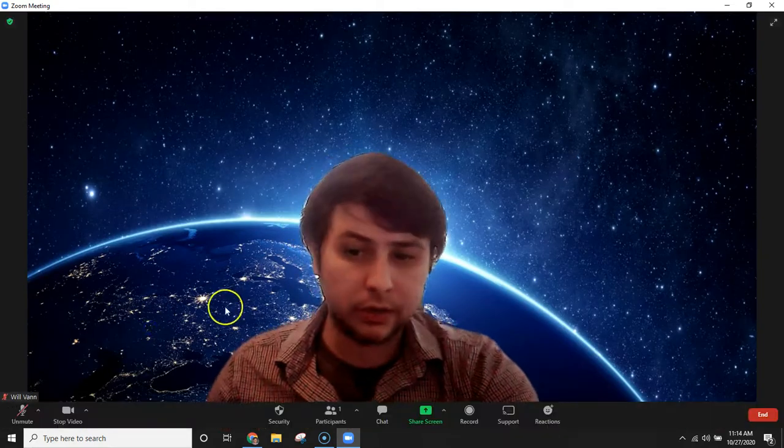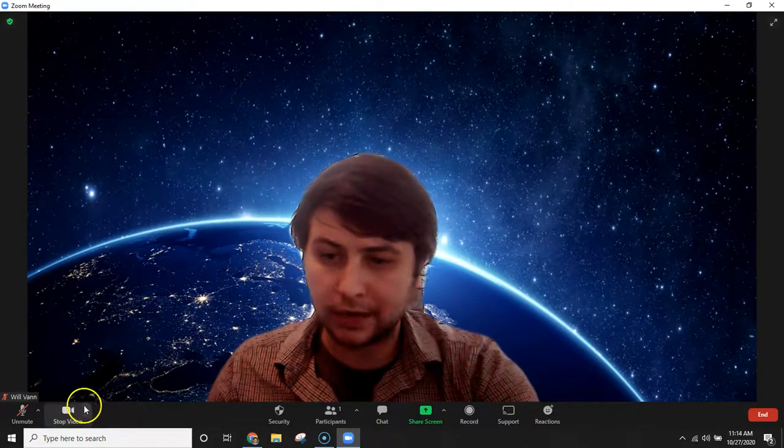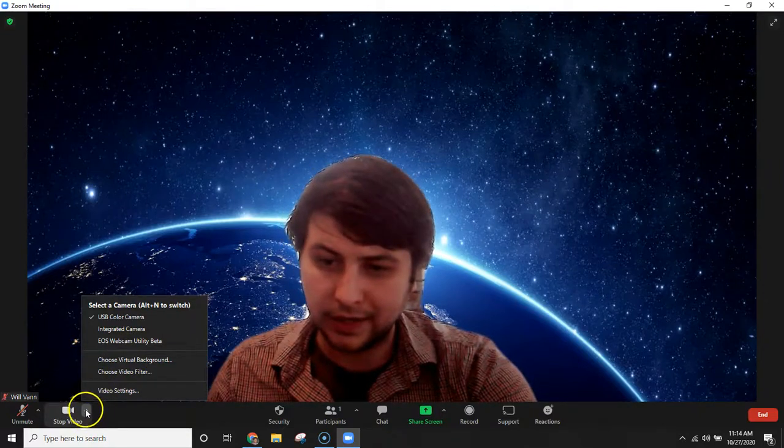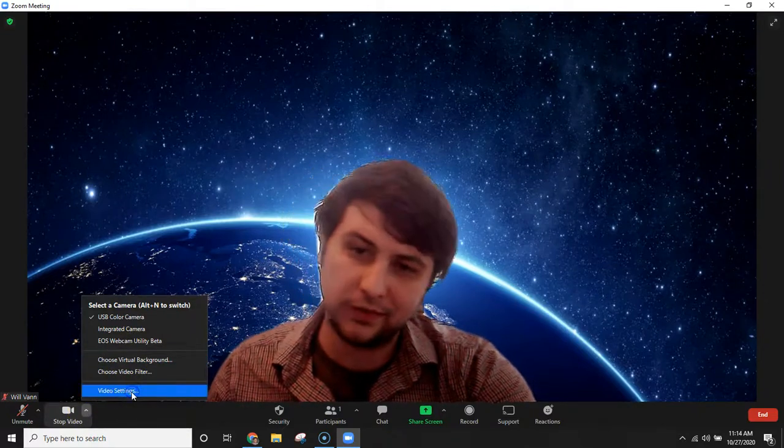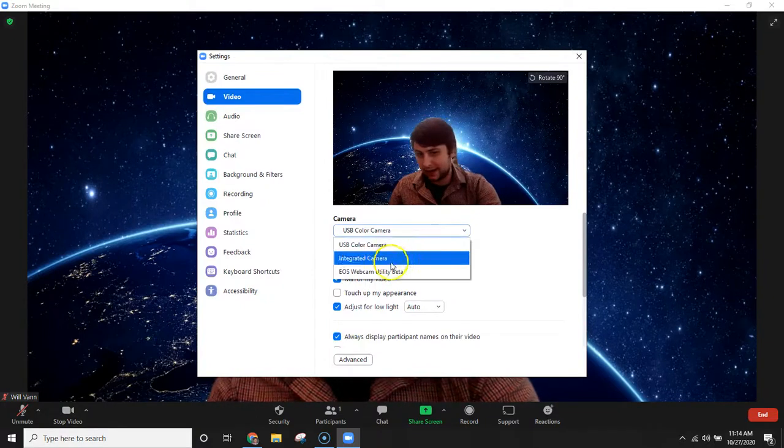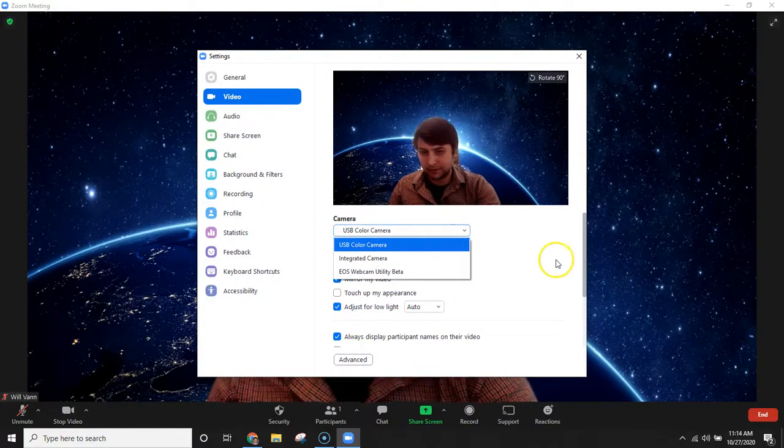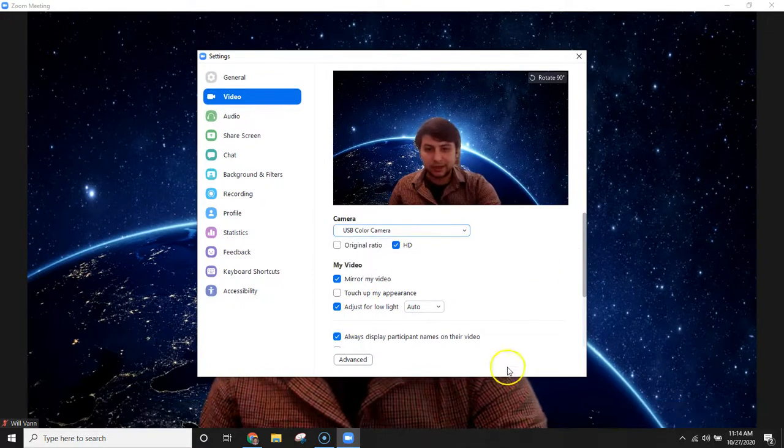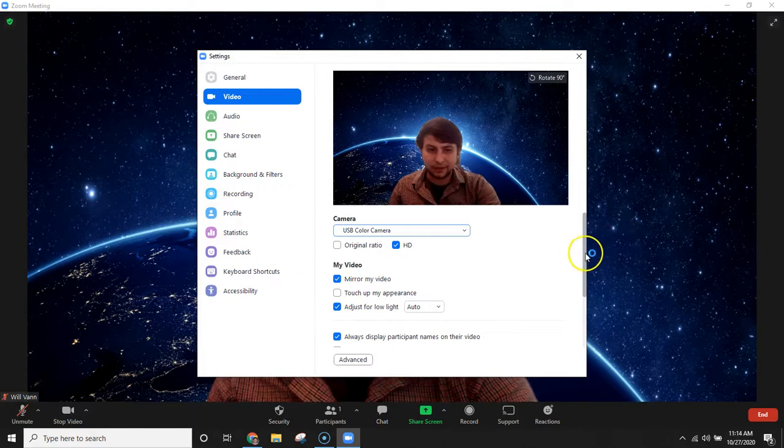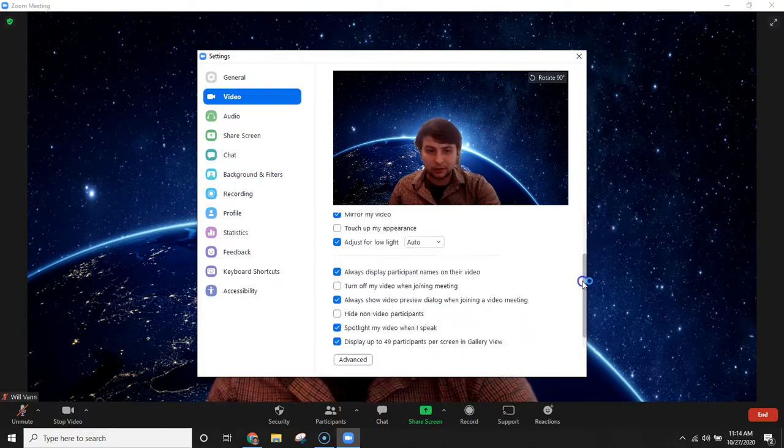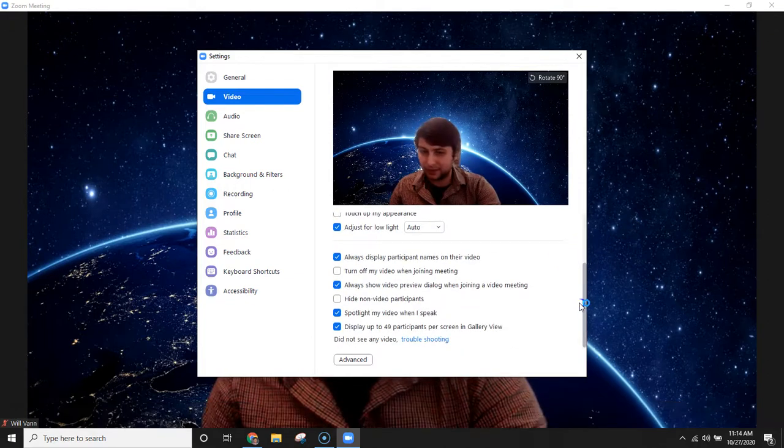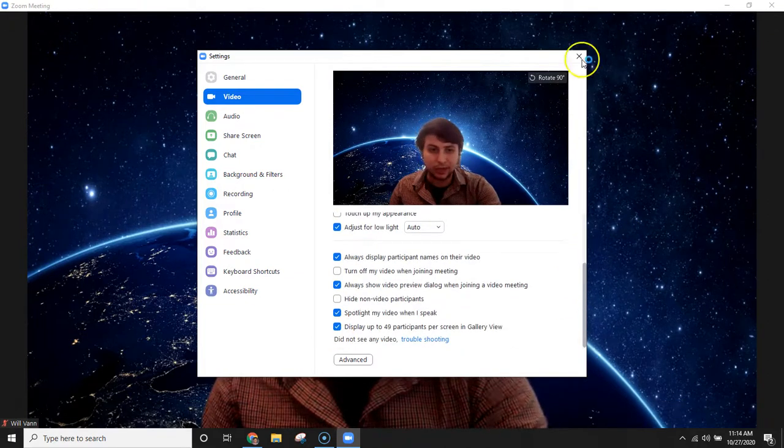You can also look at your cameras as well by going into the caret there and then video settings, and then also selecting the cameras you would like from here, as well as making sure those settings that we've discussed in previous videos are set up as you would like them as well.